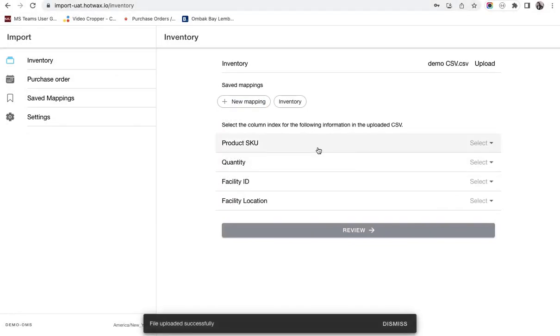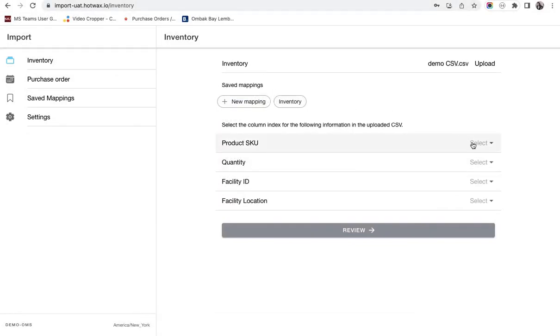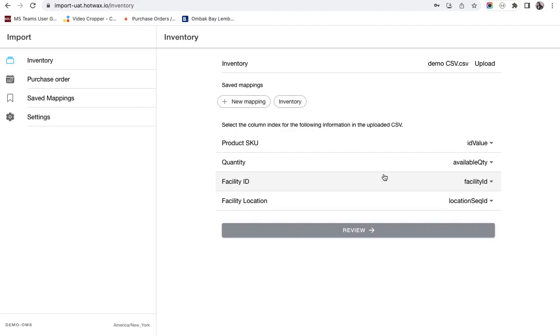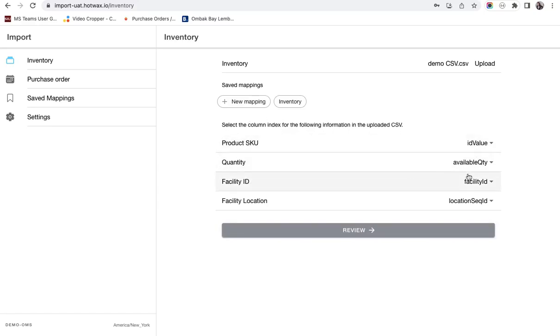Here we have a new function of saved mappings that means you can select the fields appropriate of your CSV which means multiple options are available to map. Here I have already saved this that is product queue will be mapped with the ID value of CSV, quantity will be mapped the available quantity in the CSV and so on.